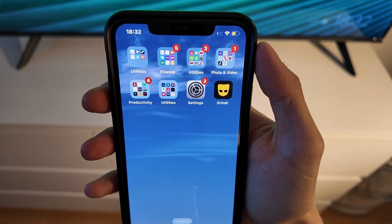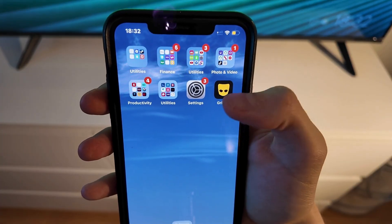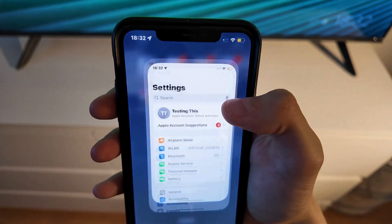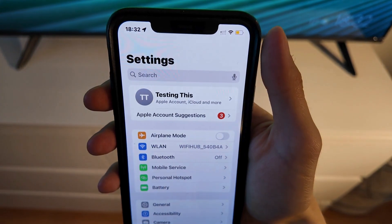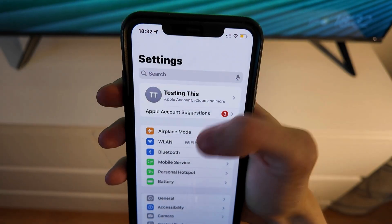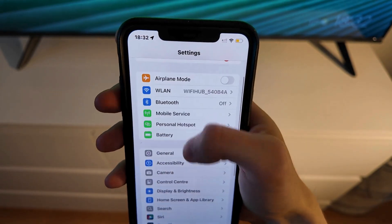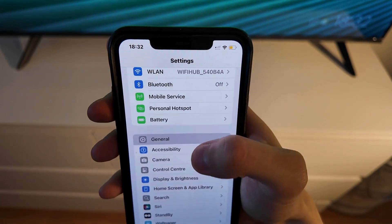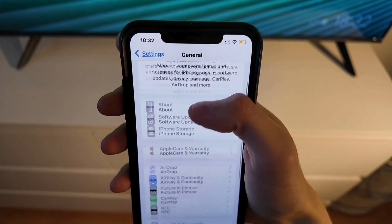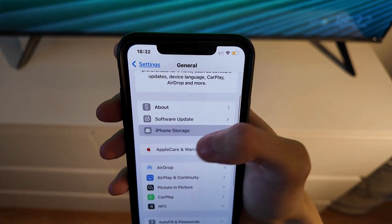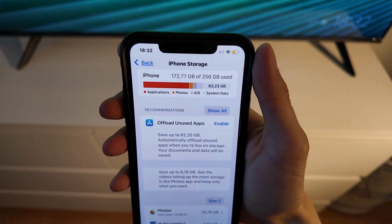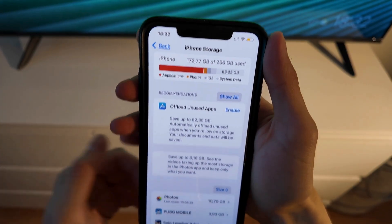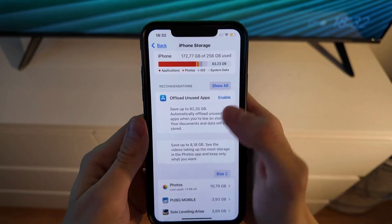To fix this issue, firstly close your Grindr app and go into the Settings app on your phone. In the Settings app, scroll down and click on General, then scroll down once again and click on Storage. You should now be taken to the Storage page.